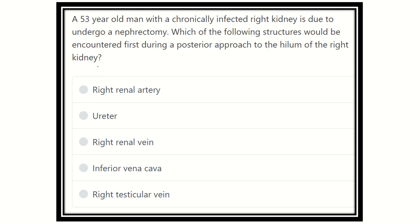From this scenario, we have to find out the key points to answer the question. A 53-year-old man with a chronically infected right kidney is to undergo a nephrectomy. The question asks which structure is encountered first during the posterior approach to the hilum of the kidney.